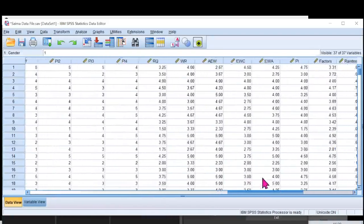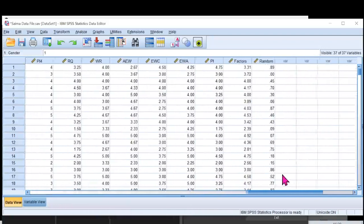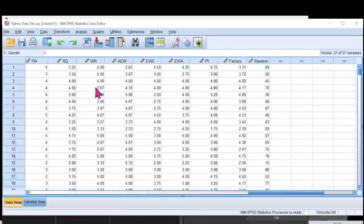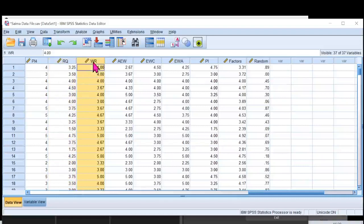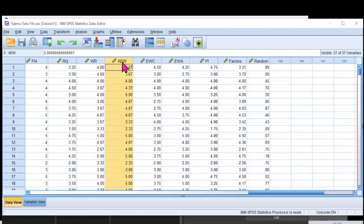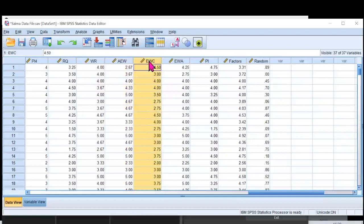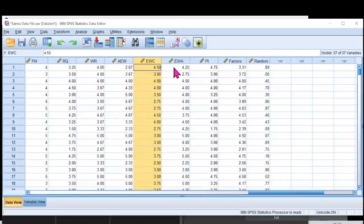I have review quality, that is RQ, website reputation, that's also my independent variable, and attitude towards eWoom, that's also my independent variable. And my dependent variable would be eWoom credibility. So I'll be using these four variables in my calculation.